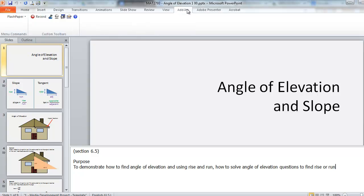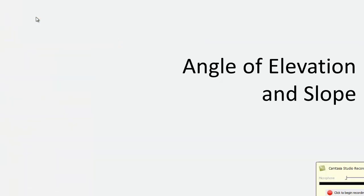On the custom ribbon here in PowerPoint, find and launch the Camtasia Studio tools. So here I've now got the PowerPoint in full view and I have the Camtasia Studio menu in the bottom right. I'm going to click ready to begin recording.